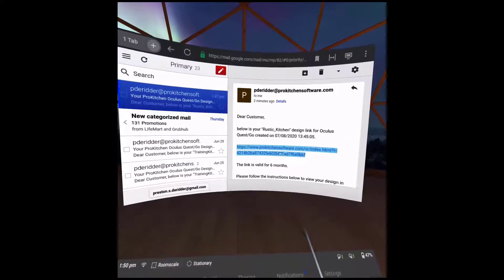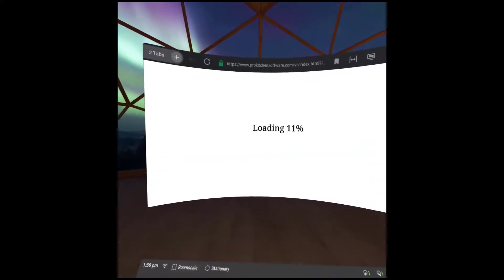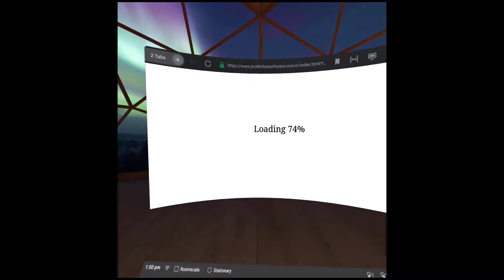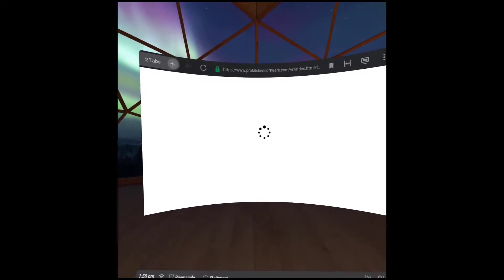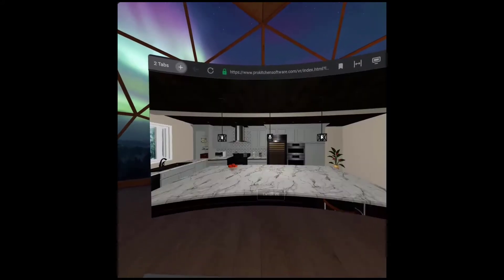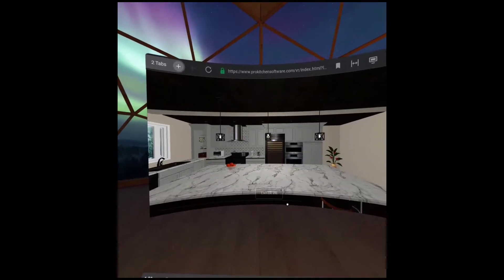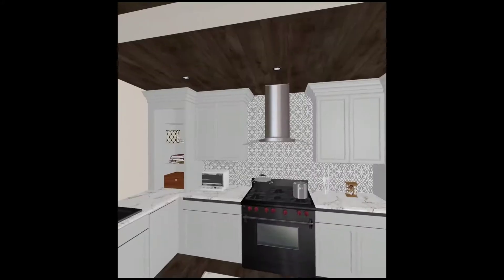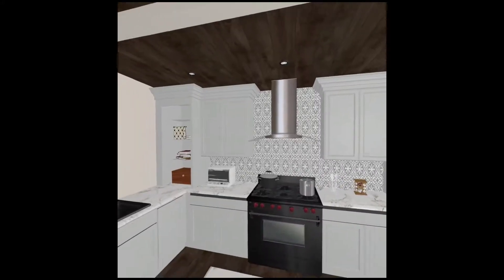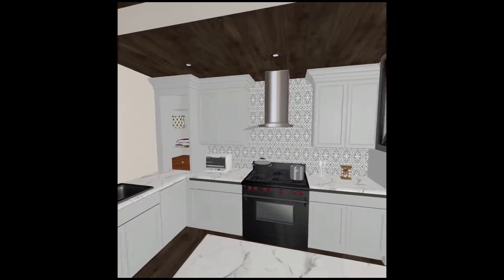Select the link from the email that ProKitchen has sent you. This will open a new tab in your browser. From this new tab, we can select the Enter VR button, and now we can view our design in virtual reality.